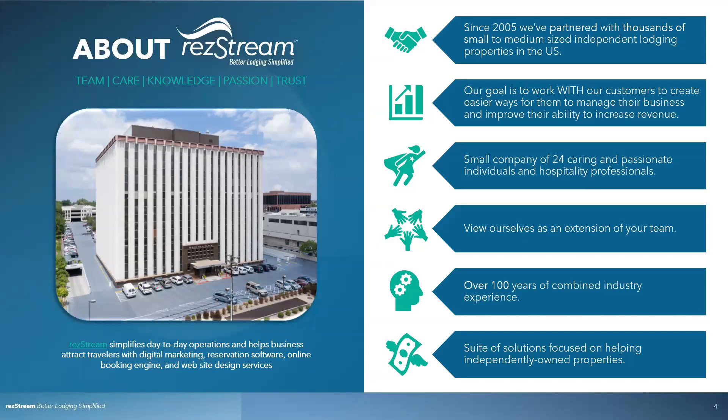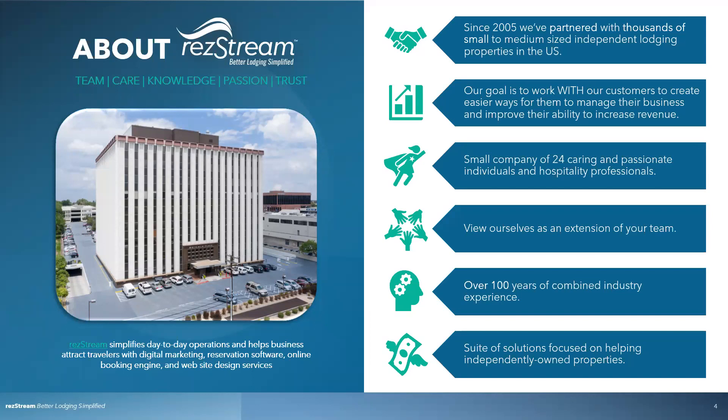So a little bit about RezStream. Since 2005, we've worked with thousands of small to medium sized properties. We really want to focus on working with our customers. Education is huge for us. Support is huge for us. We are a small company, just like pretty much all of our customers are, and we'd like to view ourselves as an extension of your team. We cost money of course, but it's almost like having additional employees on staff. Have over 100 years of combined experience, probably closer to 200 now.